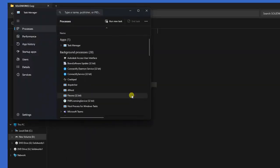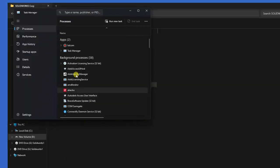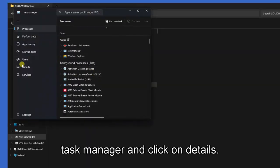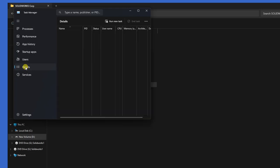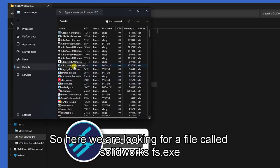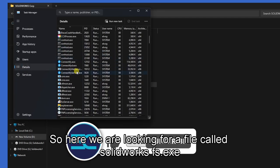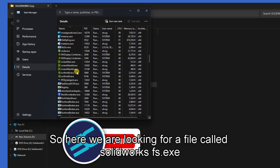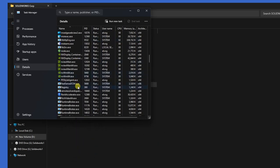Go to task manager, click on details. So here we are looking for a file called solidworks fx.exe.